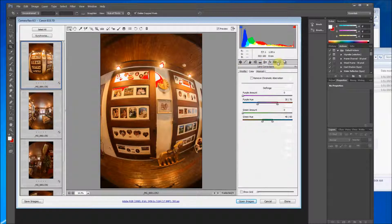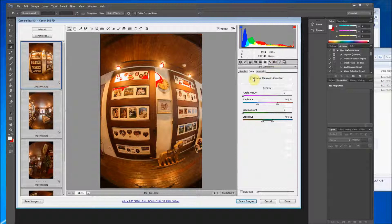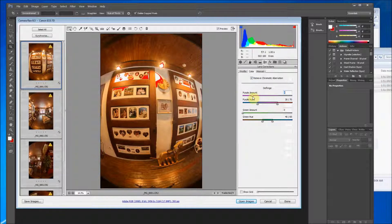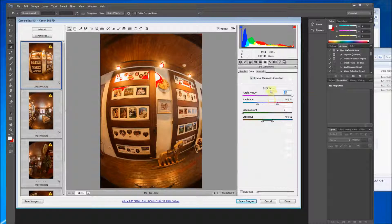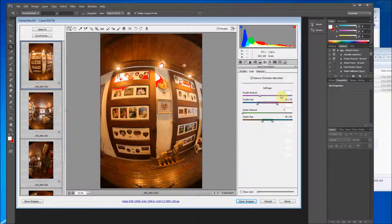But right now what we definitely want to do is we want to do the lens corrections. So if you click on this little icon here it says lens corrections. It may be different in different versions of Photoshop. But what you want to do is you want to remove chromatic aberrations. Okay. And then purple amount you can slide this to wherever you want, but a good number is usually seven that I found.